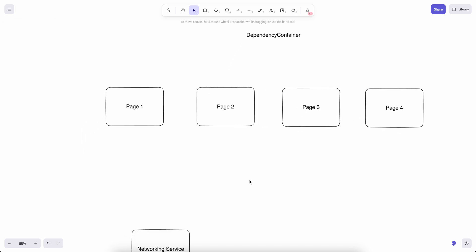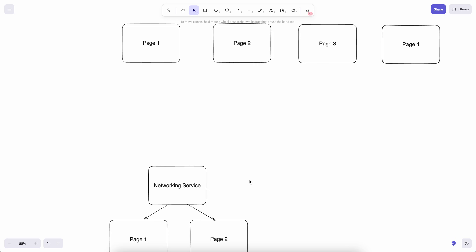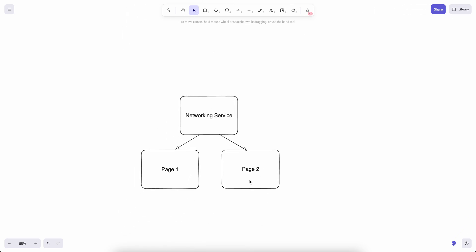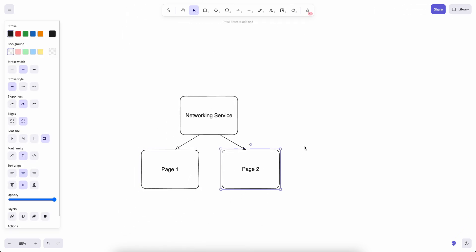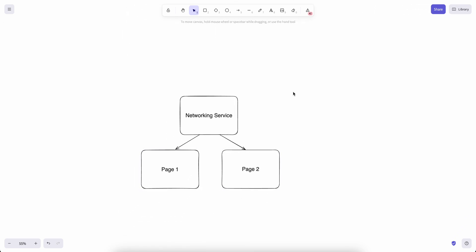Let's take a look at another use case for dependency containers. Let's say we are using networking in page one and page two, some networking service, and we want to use a single instance for it. We are using singleton for that because we want to maybe add all these networking requests going into a queue, so we don't want to create different instances. Usually you can create a singleton to make that work, but singletons are not ideal. They can get more complicated and maybe hard to test.